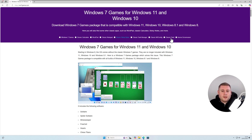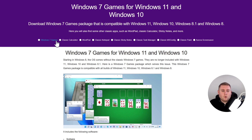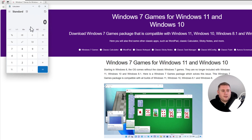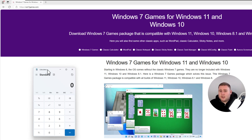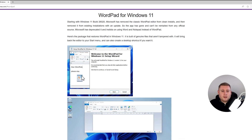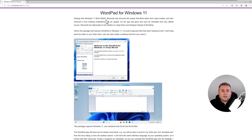They've got all the old classic Windows 7 games, the old classic calculator — in Windows 11 most applications have been given a bit of a facelift to fit the new UI. They've also got the old WordPad. Windows 11 decided to remove WordPad in build 26020, and once you updated Windows it was gone. But thanks to this website, you can get it back.